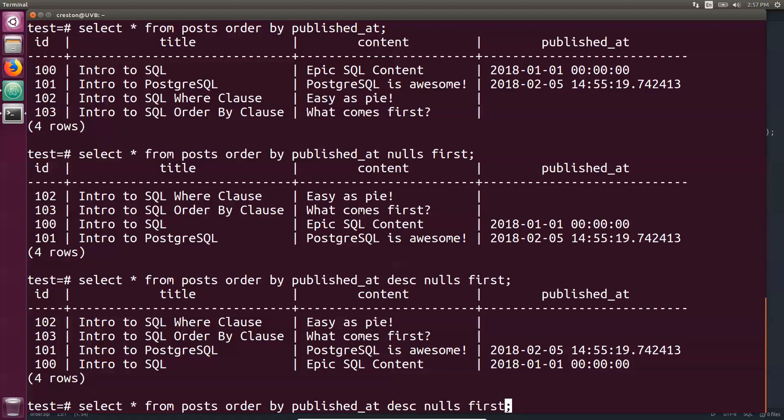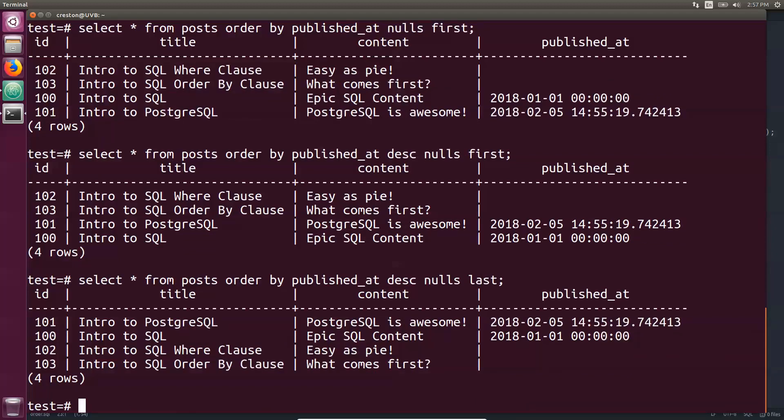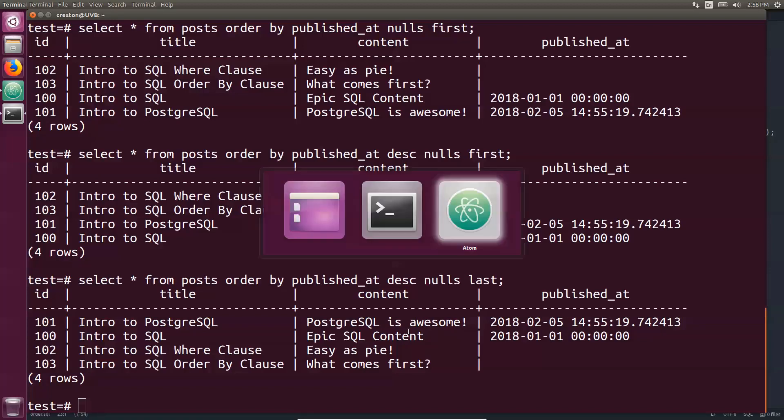You could also do nulls last if you actually want the nulls last. But your database may have a slightly different syntax for how it's going to do its order by. Be sure to check its documentation.